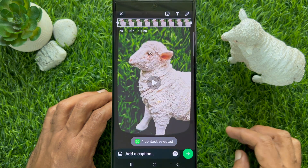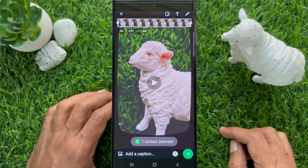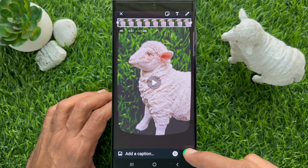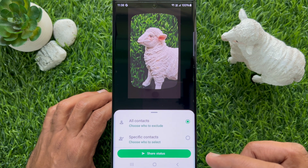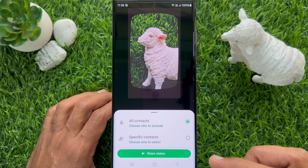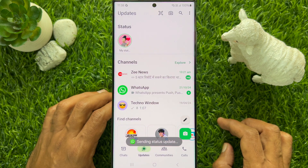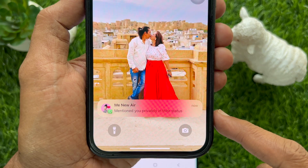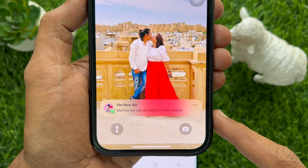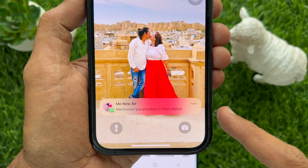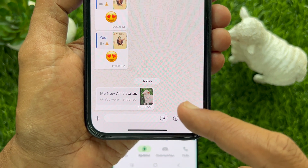One contact selected. Now you can add a caption and tap the green Send button. You can select all contacts and tap Share Status. Once the status is sent, the person will receive a notification that they have been mentioned in your status update, and they can tap it to reshare the status.